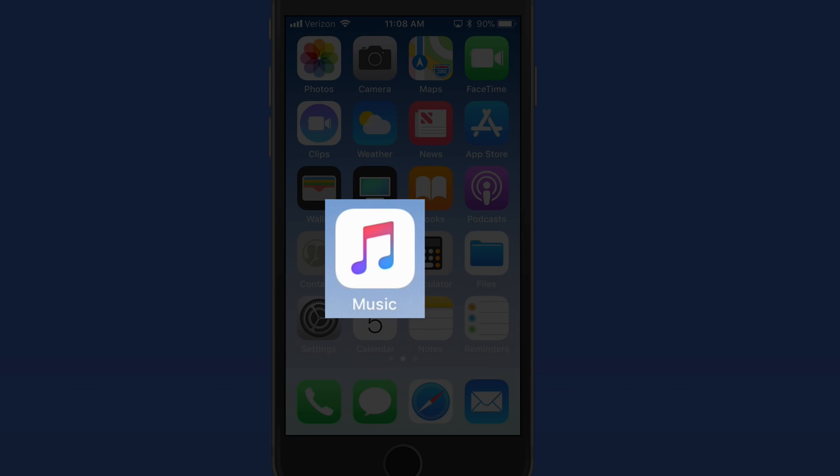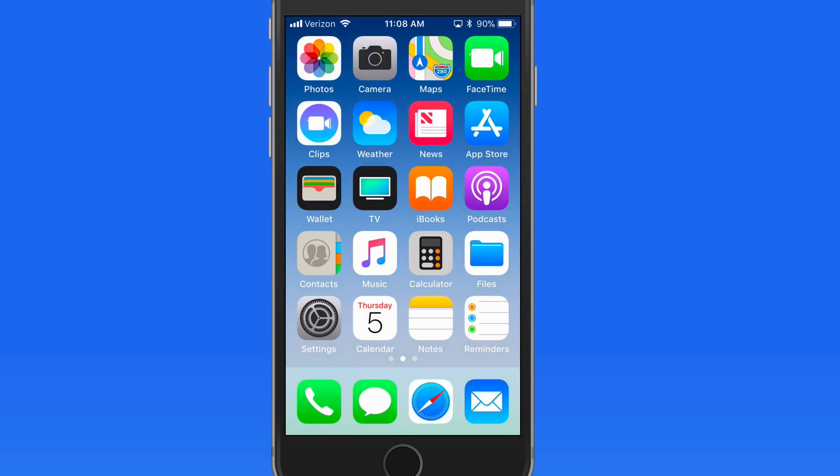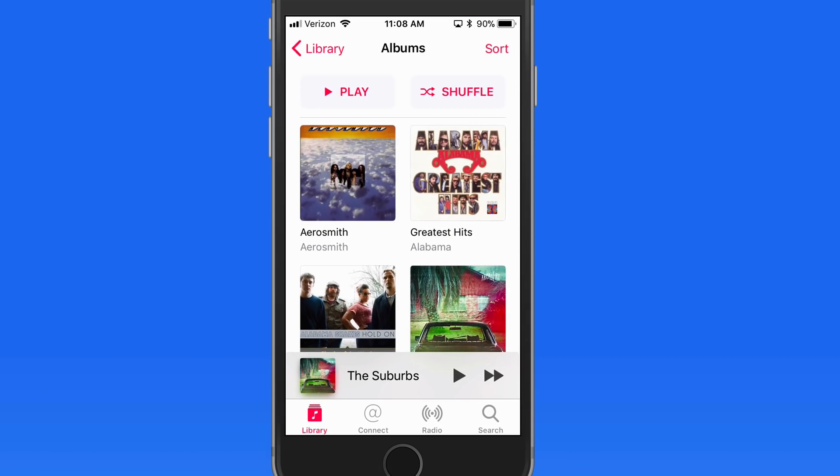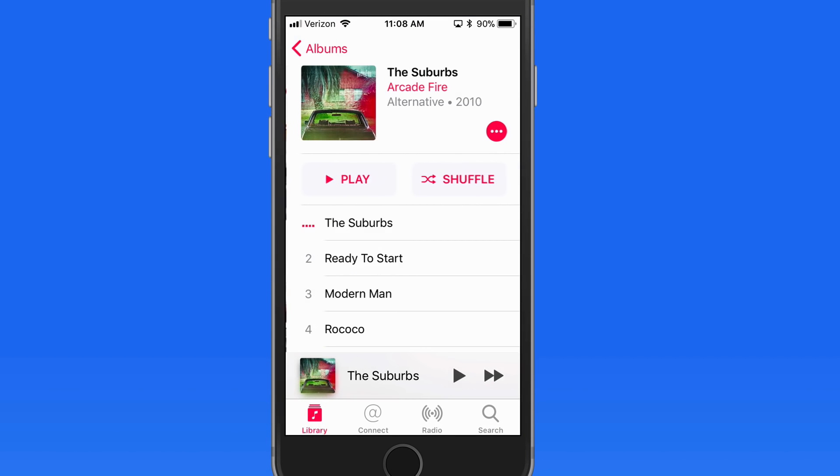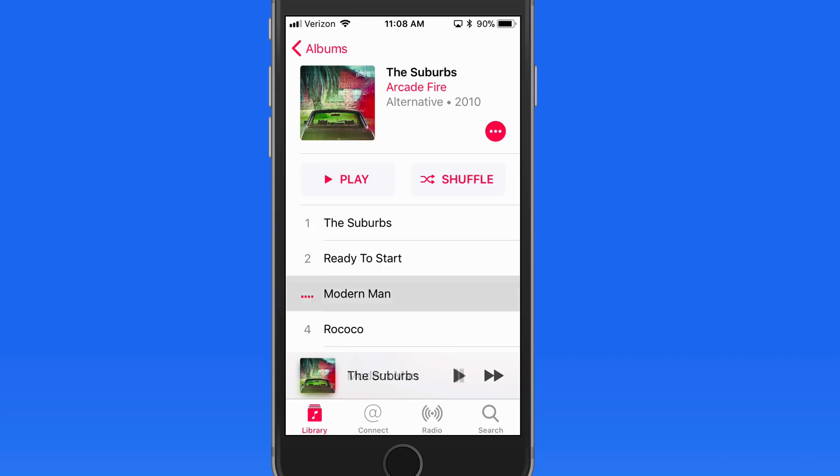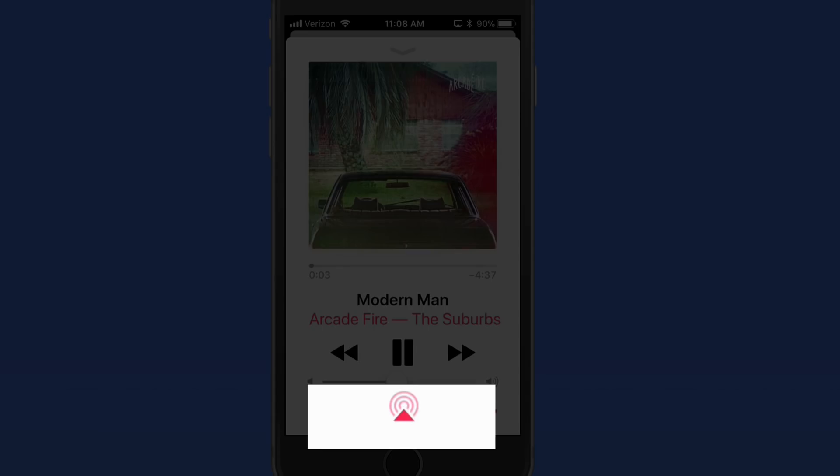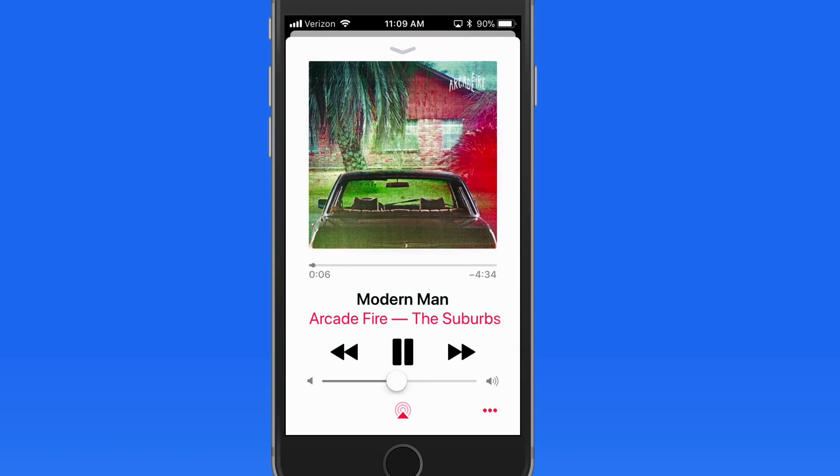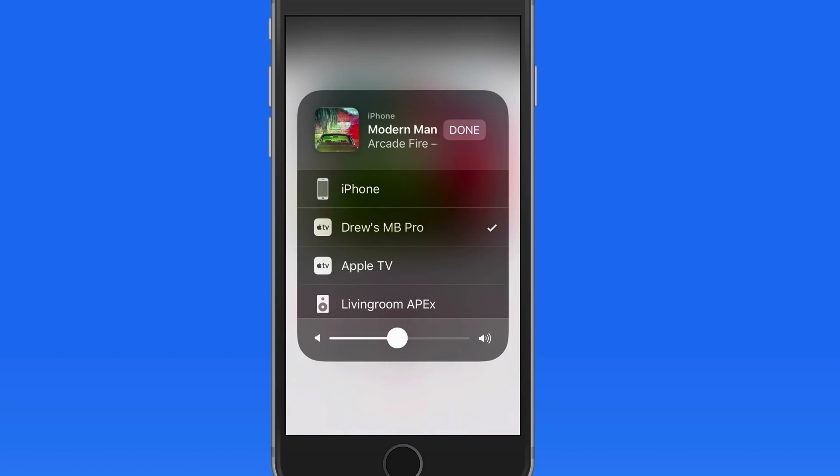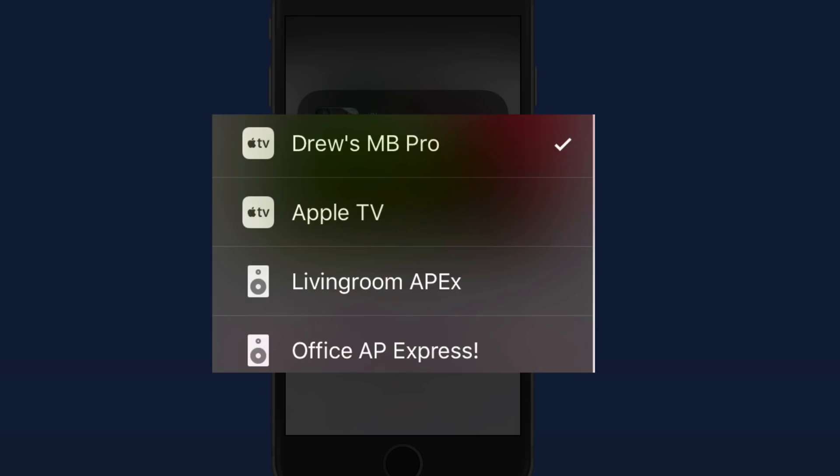Let's bring in my iPhone now and head to the Music app. When viewing a song, tap the AirPlay button down here to select the output location for the audio. I get the same options here as with the video.